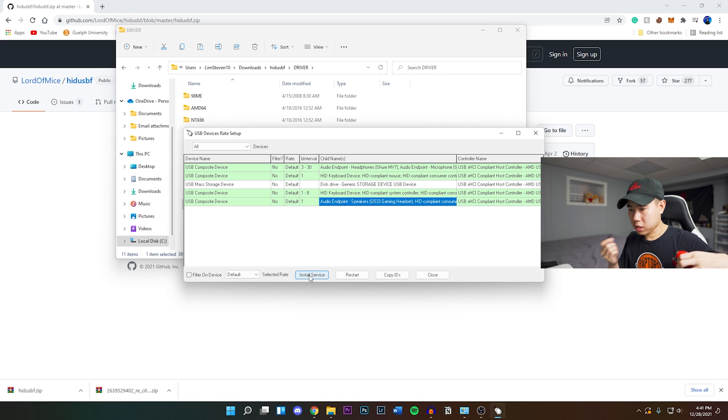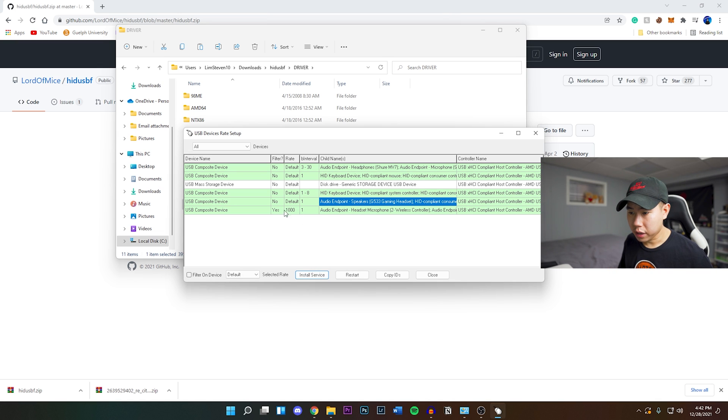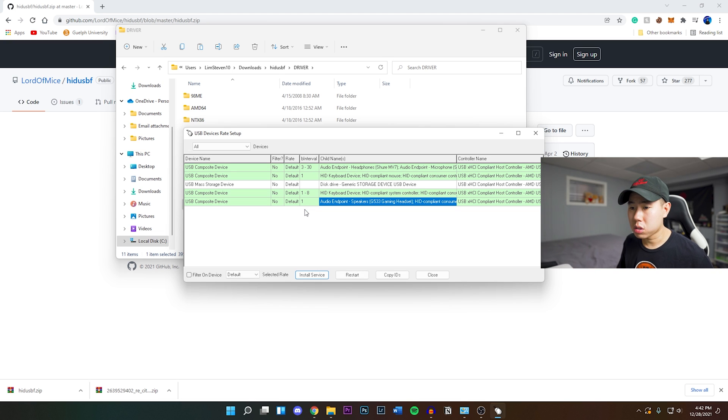That's going to disappear obviously from the program. Plug it back in, and there you guys have it. Your rate is at a thousand and your interval is at one.